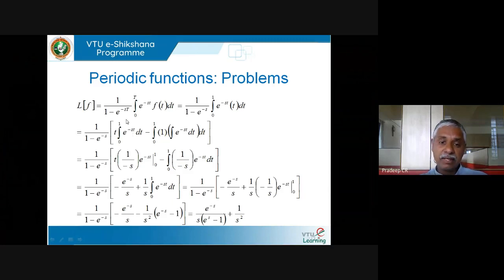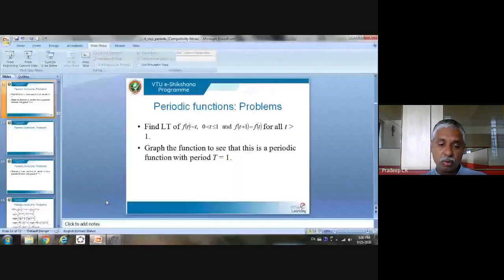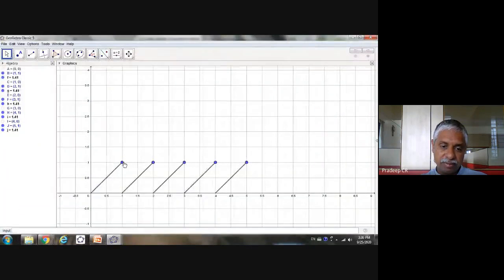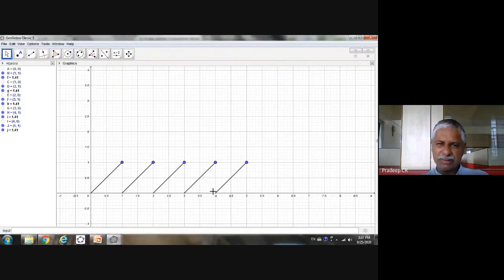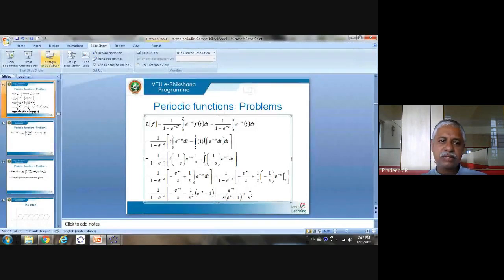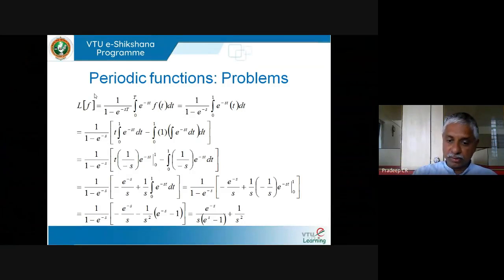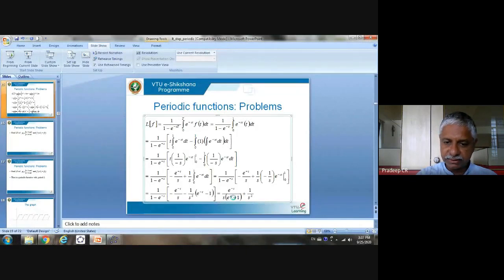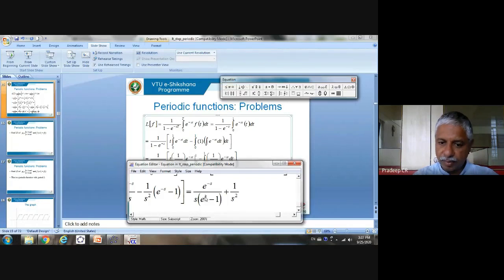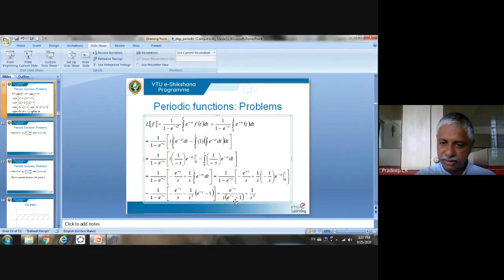What we have done is find the Laplace transform of a periodic function — the one I showed you. This is also called the sawtooth function, because the graph looks like the tooth of a saw. The Laplace of the sawtooth function is e^(−s)/(s(e^s − 1)) + 1/s². Note: there is a typing mistake — the exponent should be minus s. This is how you find the Laplace transform of periodic functions.